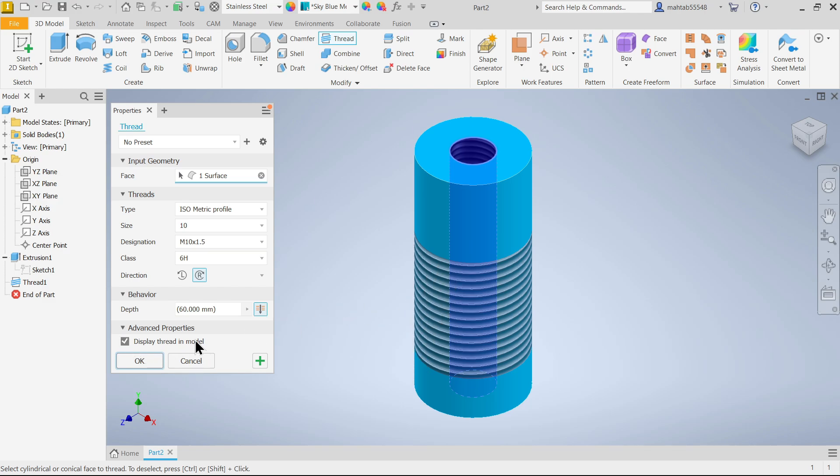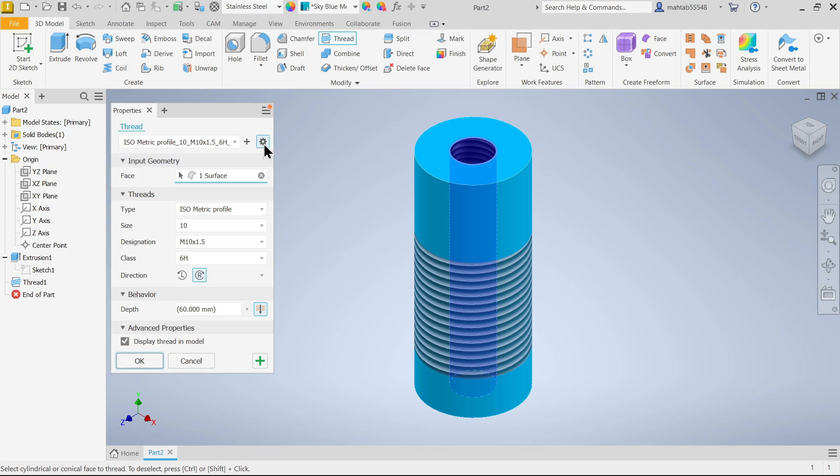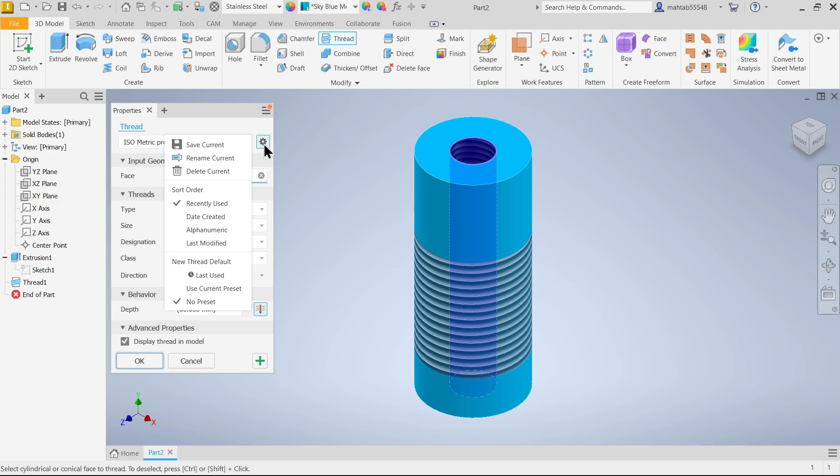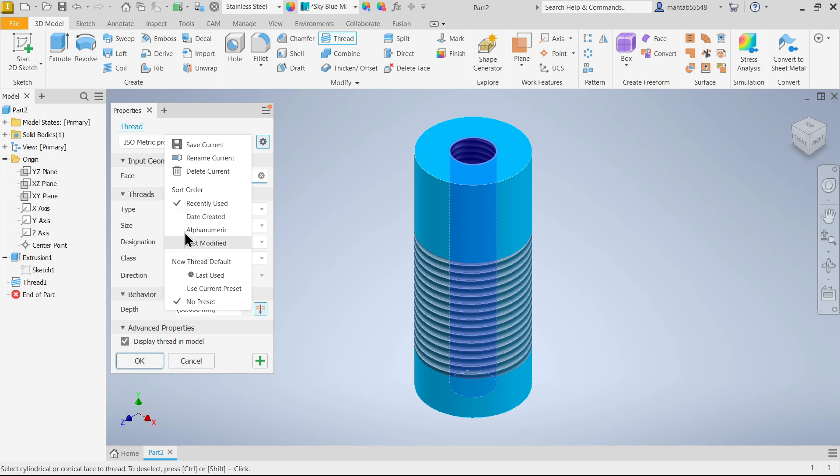Let me save this one also: M10 into 1.5. If you see here preset setting, you will see you can save current, rename current, delete current, and here order set: recently used, date modified. In preset option you will see here last use, no preset, use current preset.